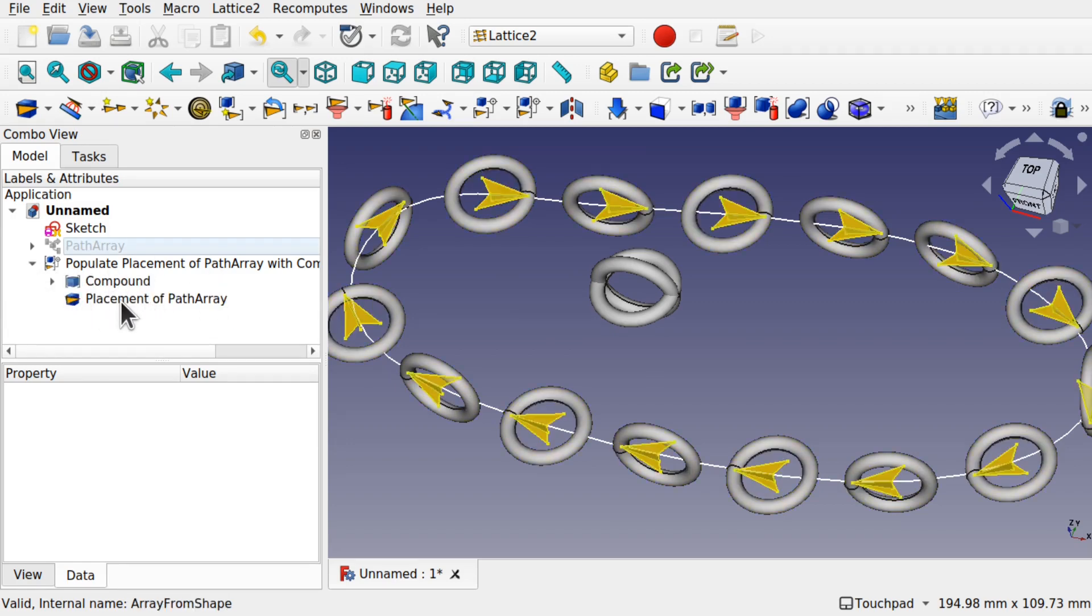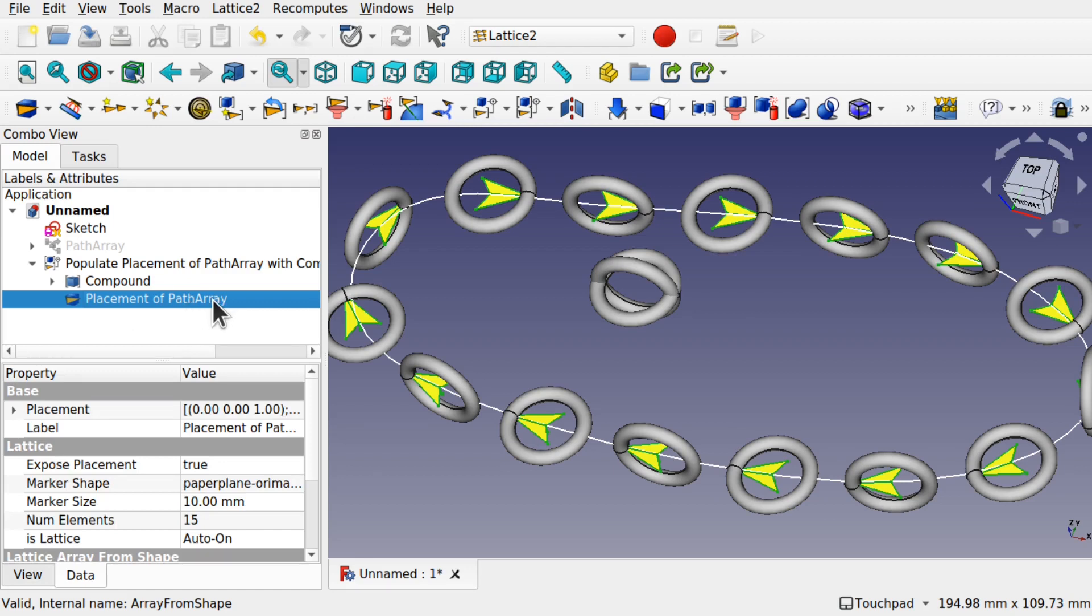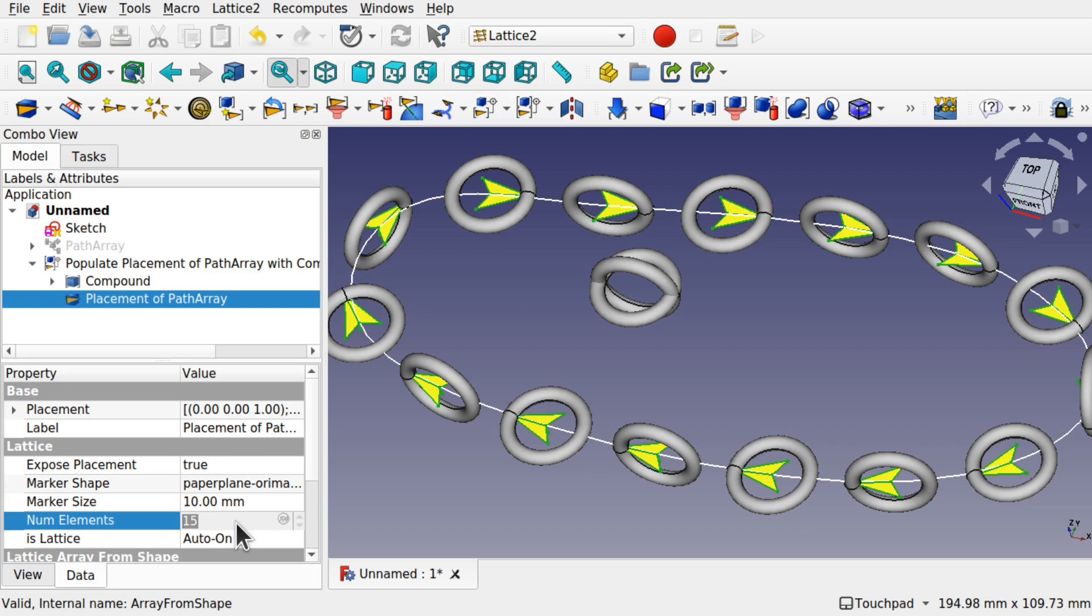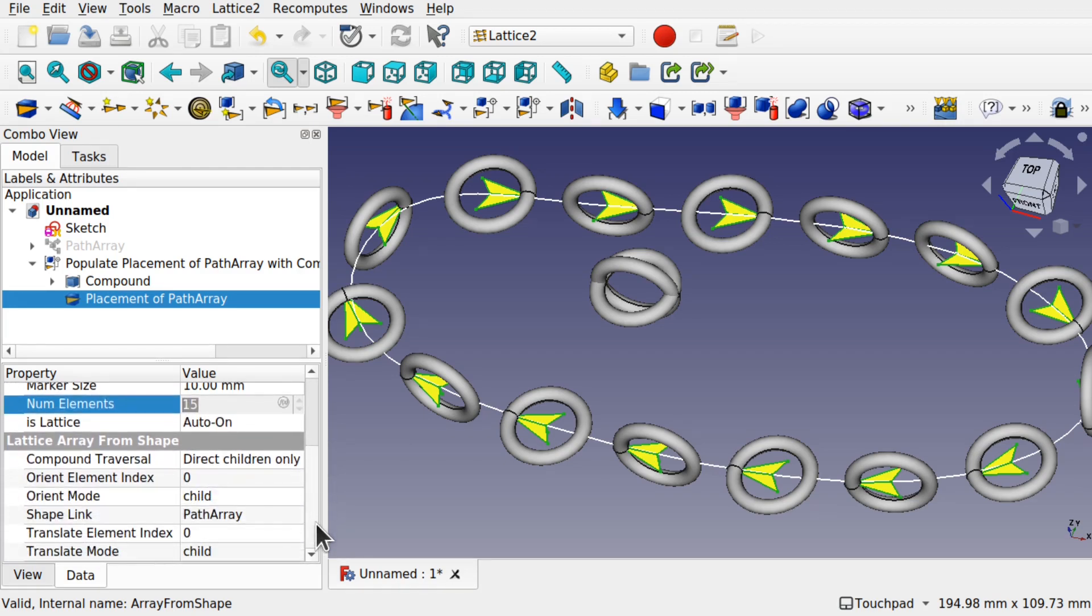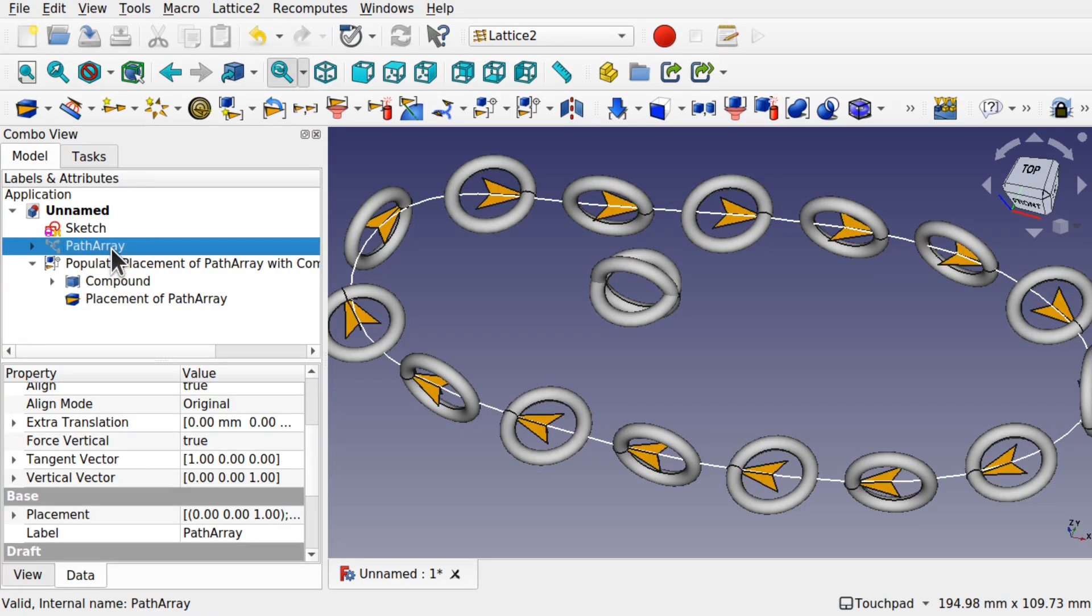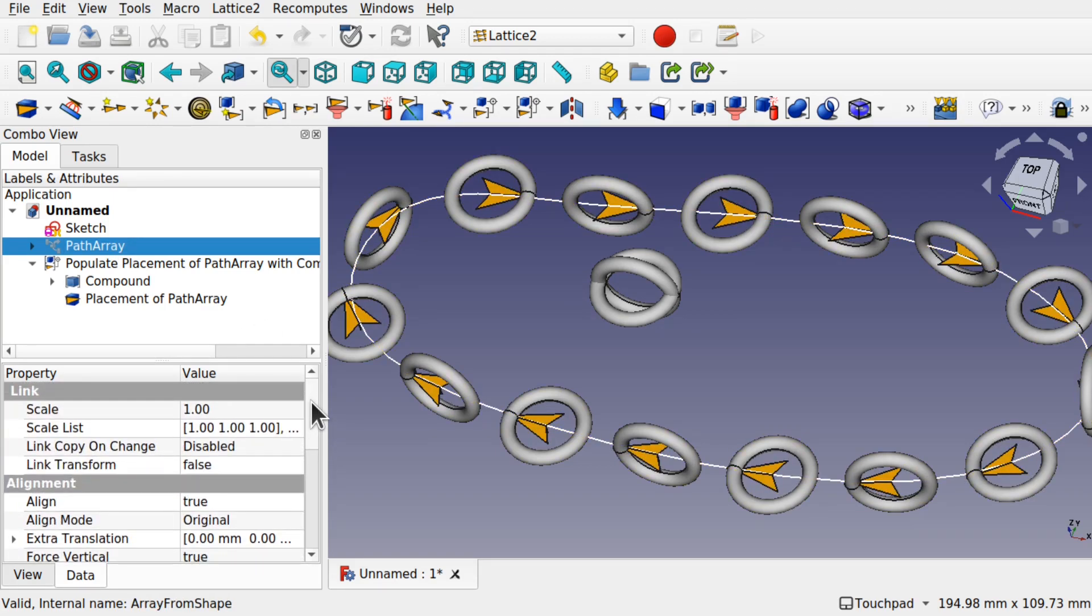Let's come into that Placement and have a look what we've got here. We've got the Placement of Path Array, this one here. The number of elements here at the moment is 15. We can't increase this. We have to go back to the original Path Array that this was created with. So we'll look down and we can see the Shape Link is Path Array, which is this one here, the one that's invisible. Now if we increase these elements, watch what happens. Let's come down and find the Count.